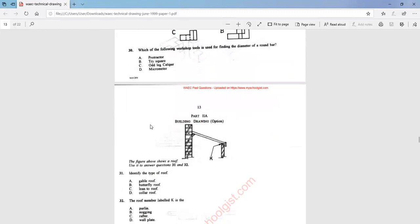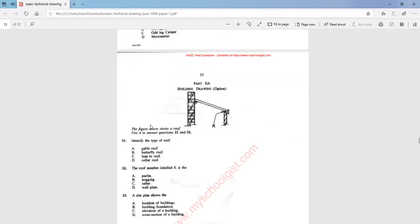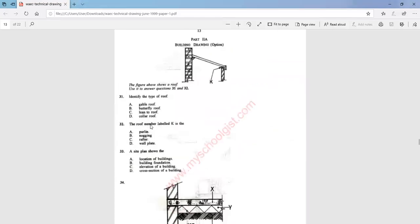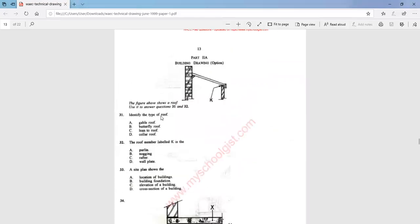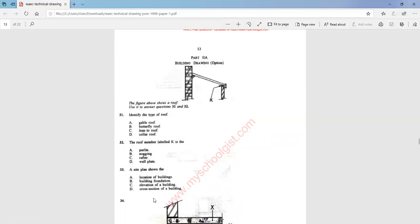We will now move to questions 31 to 40, which are on building drawing. Question 31: identify the type of roof. This type of roof is known as a lean-to roof — that is option C. Question 32: the roof member labeled K is the wall plate.